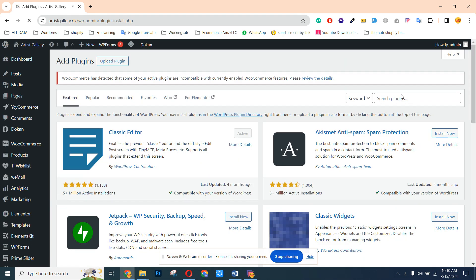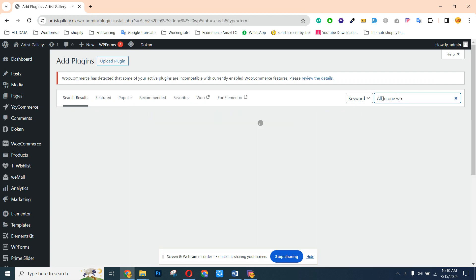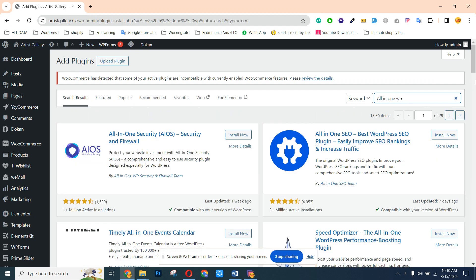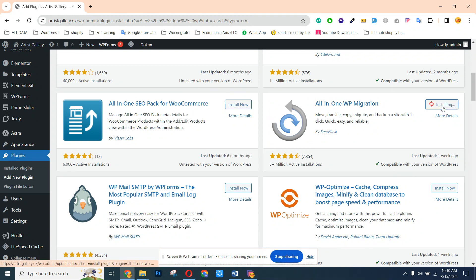We can search All-in-One WP Migration. We need to just scroll a little bit and we can see All-in-One Migration. This is one of the very good plugins — we need to install this. It's installed now and we need to activate it.